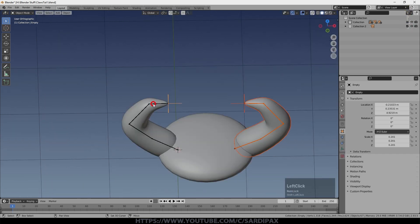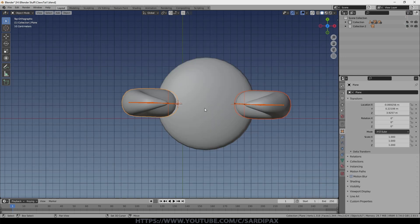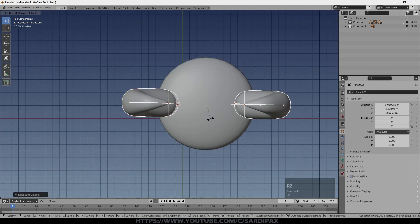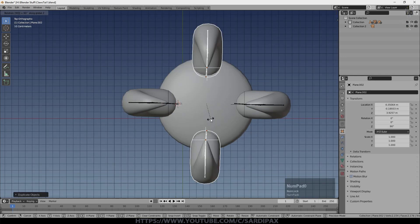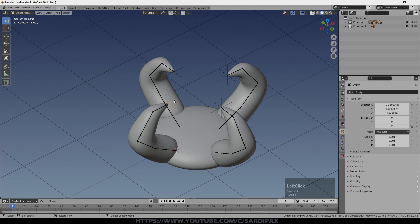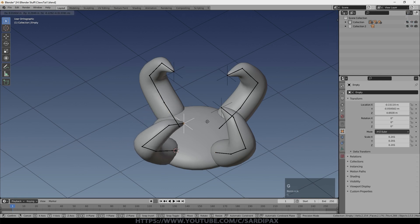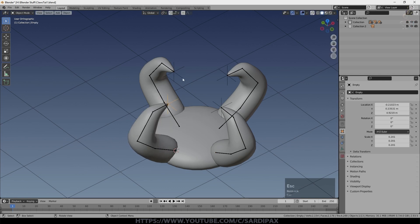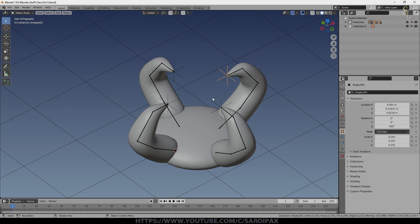I'm going to select all of those again. Shift D, rotate Z 90 and I've got four now. We've got four different empties, each one controlling their own claw. And we now need to add some movement to this.